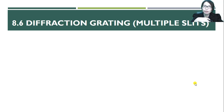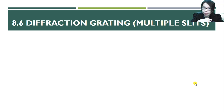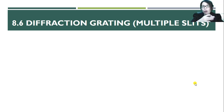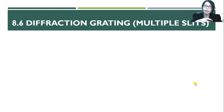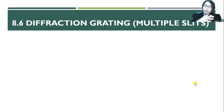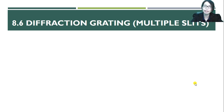Hello boys and girls. Today we move on to the last subtopic in topic 8: 8.6 diffraction gratings, which refers to multiple slits. Before this we already discussed interference for double slit and diffraction of single slit. Now we are going to move on to multiple slits.